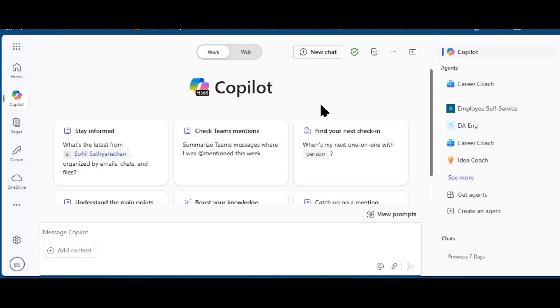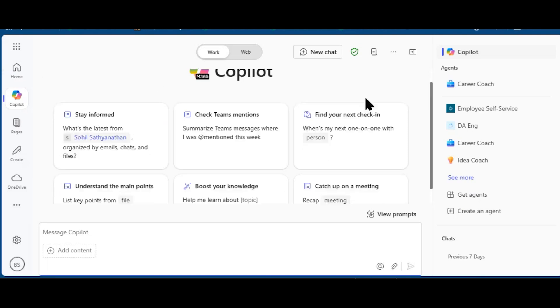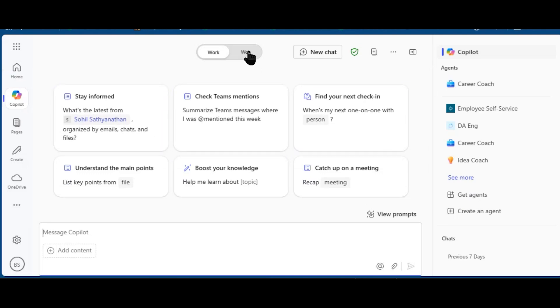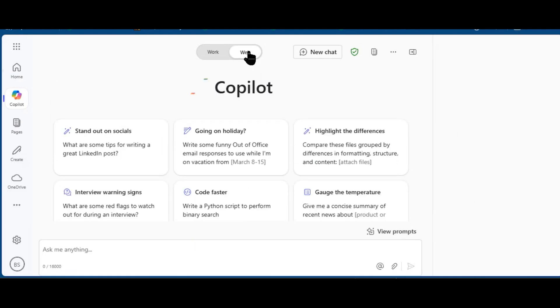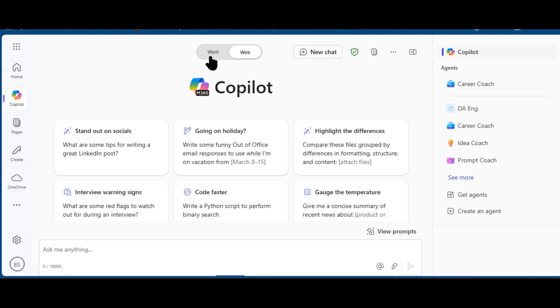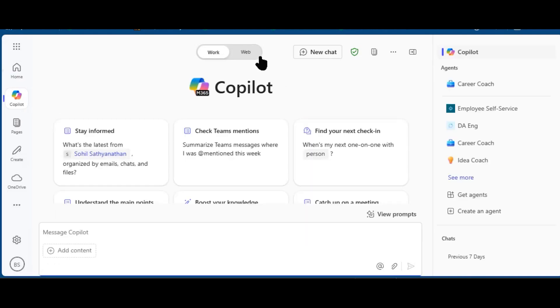Here within Copilot, that same left rail has the Work and Web modes. You'll notice that these sets of suggested prompts switch if I go between Work and Web. I'm going to stay in Work because that is where I'm building this Copilot agent.